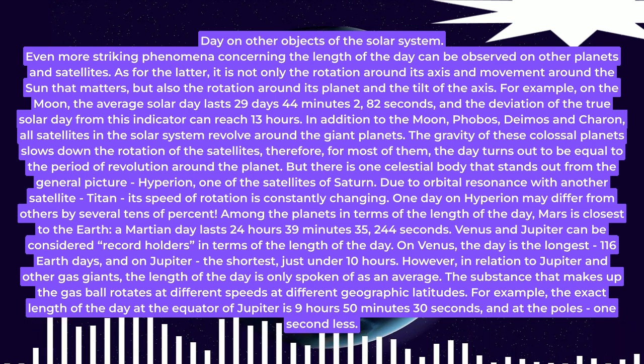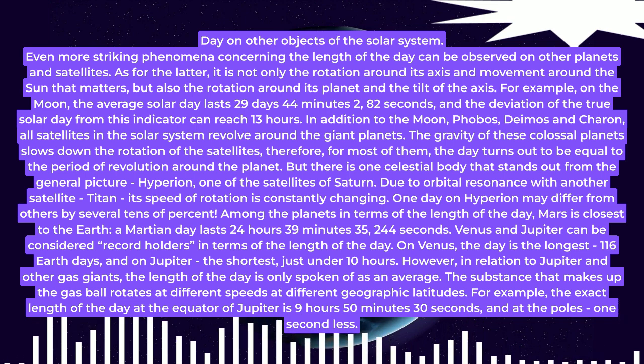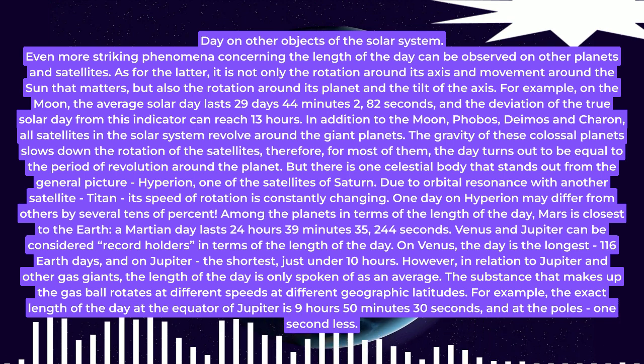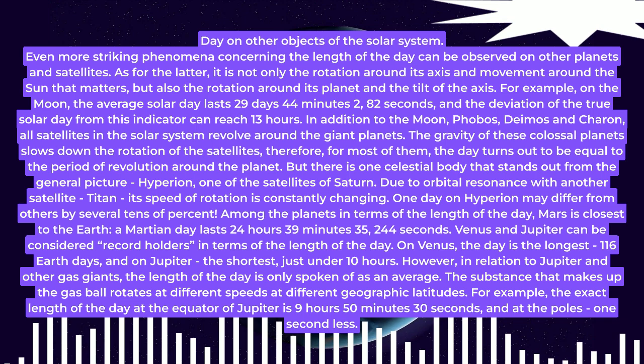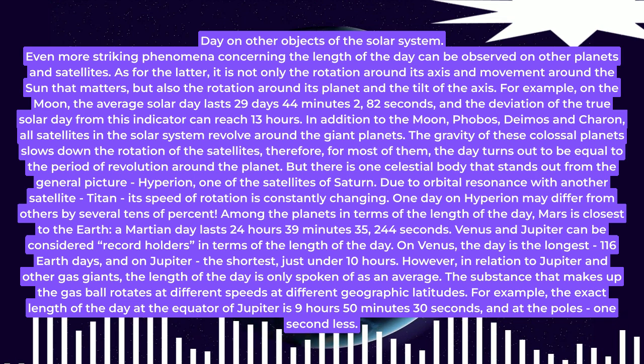Among the planets, in terms of the length of the day, Mars is closest to the Earth. A Martian day lasts 24 hours 39 minutes 35.244 seconds.